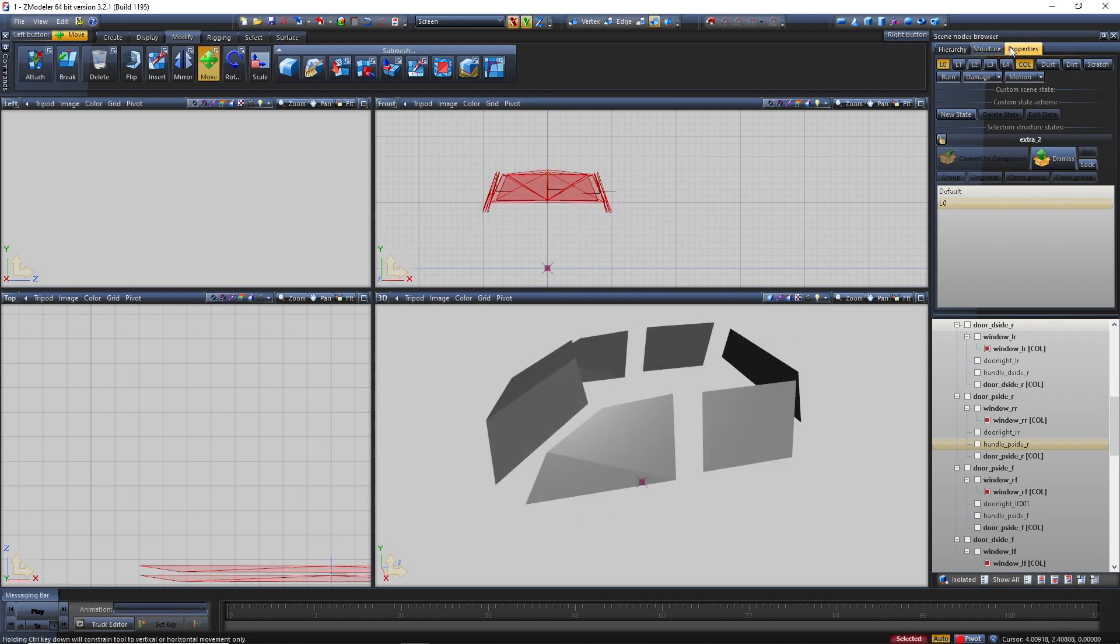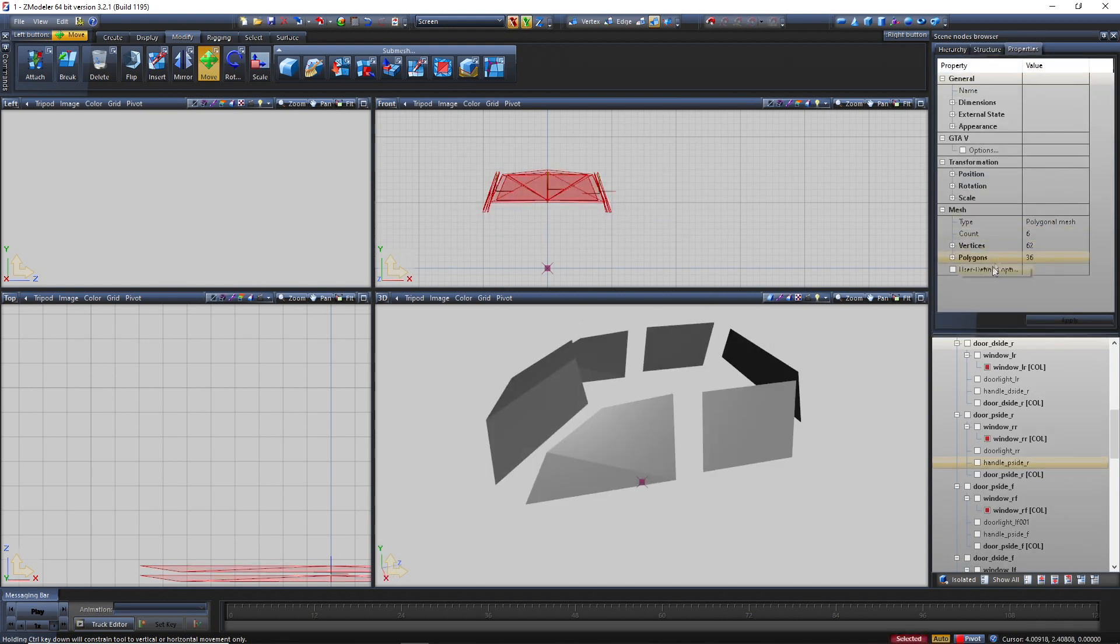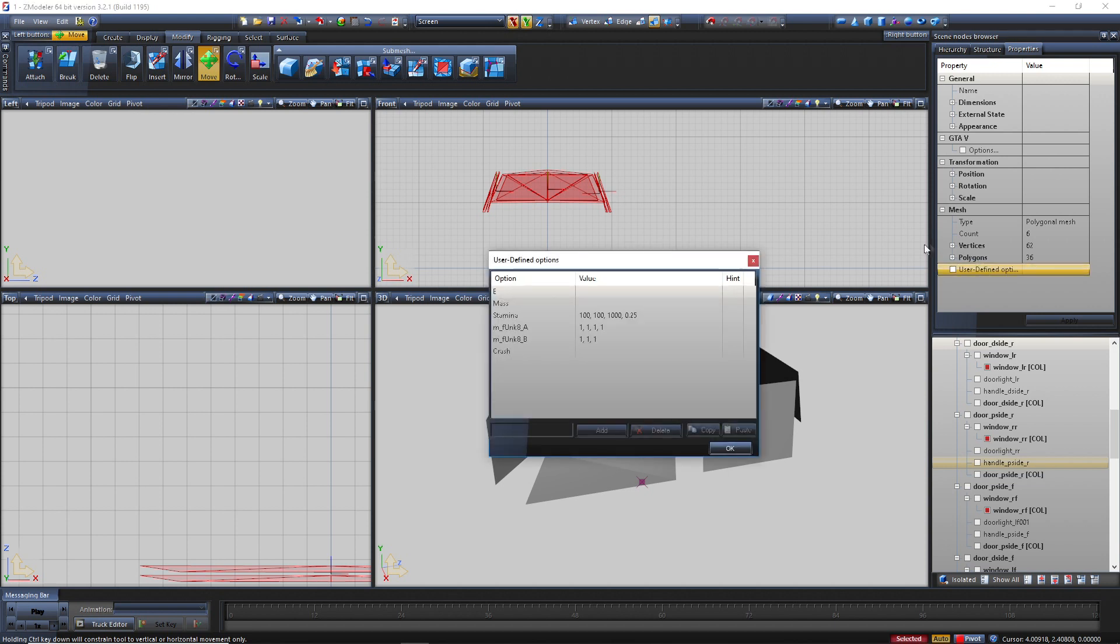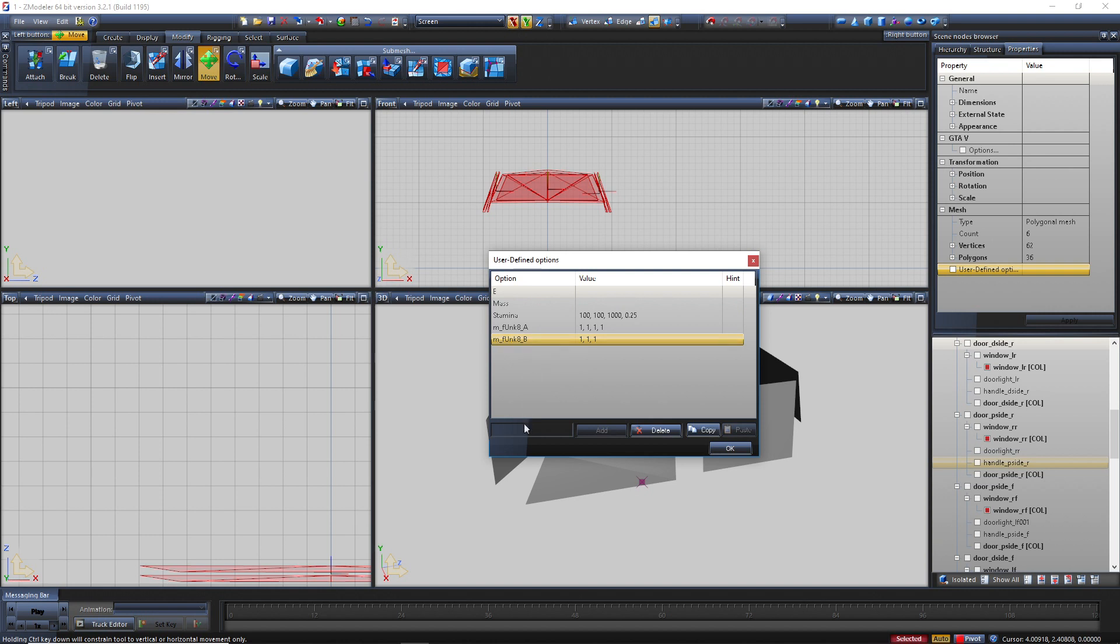Go to properties, double click on user find options. You guys should not have this but let's just remove it. You guys are going to type crash.